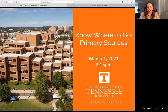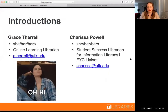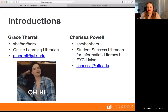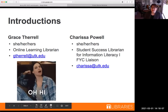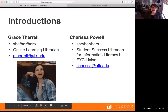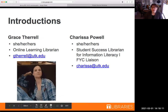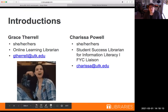Hi, welcome to today's library workshop, Knowing Where to Go: Primary Sources. My name is Grace Therall. I use she/her pronouns and I am an online learning librarian at UT Libraries.